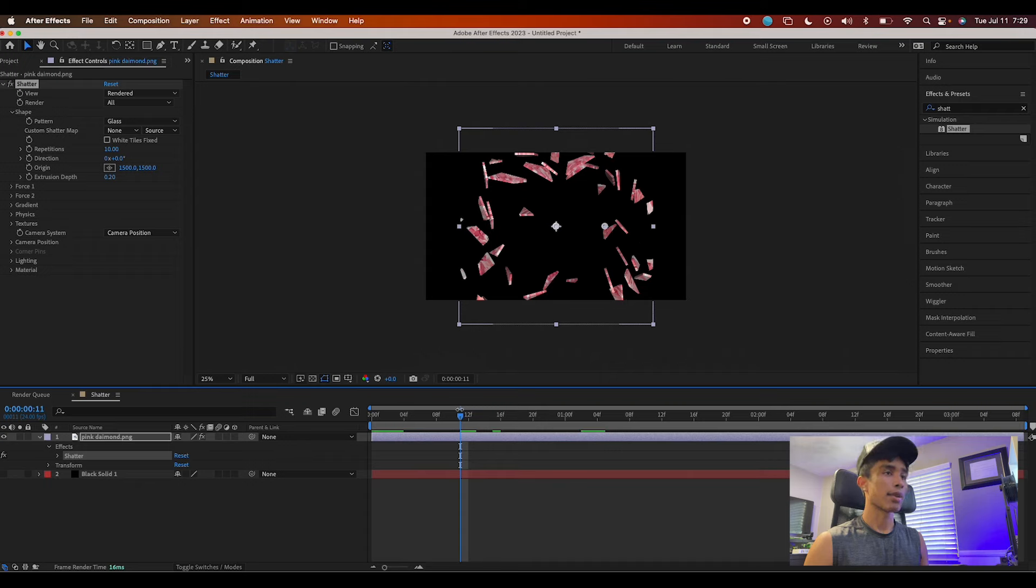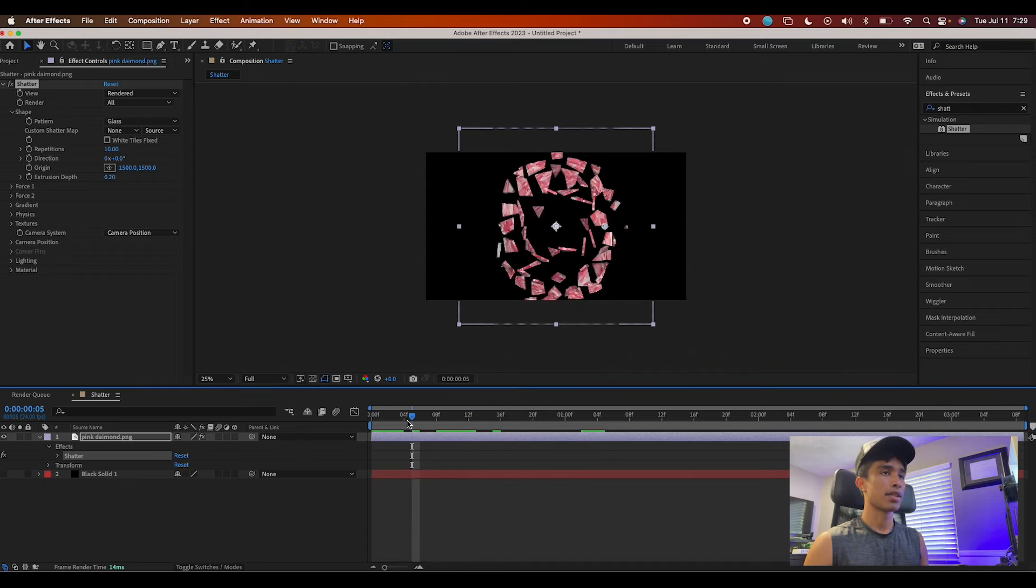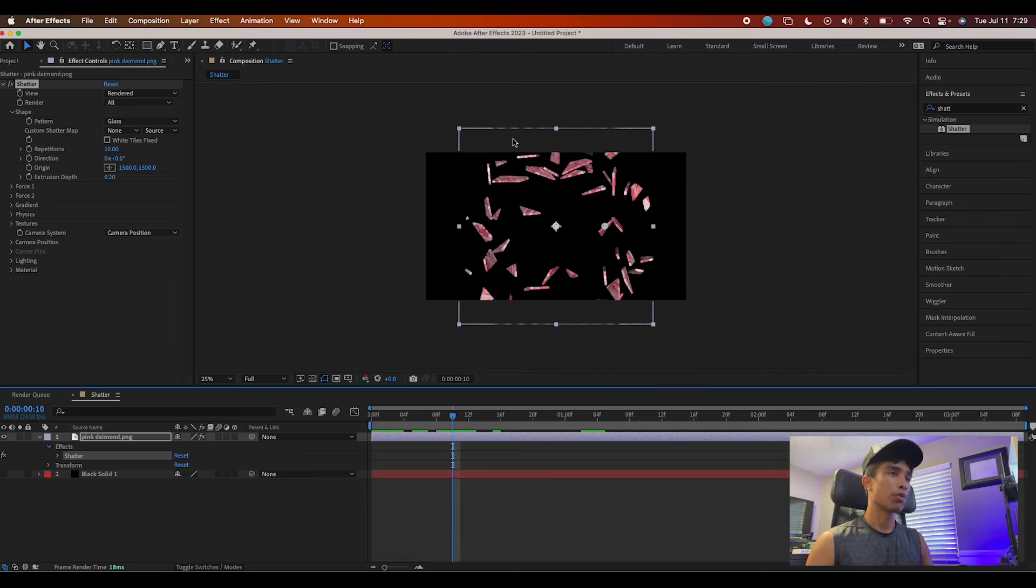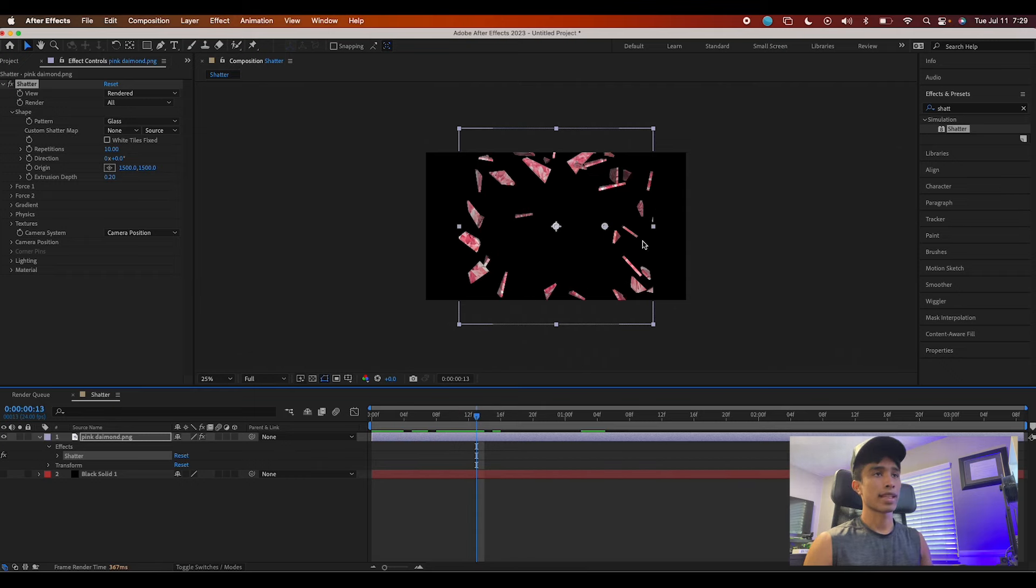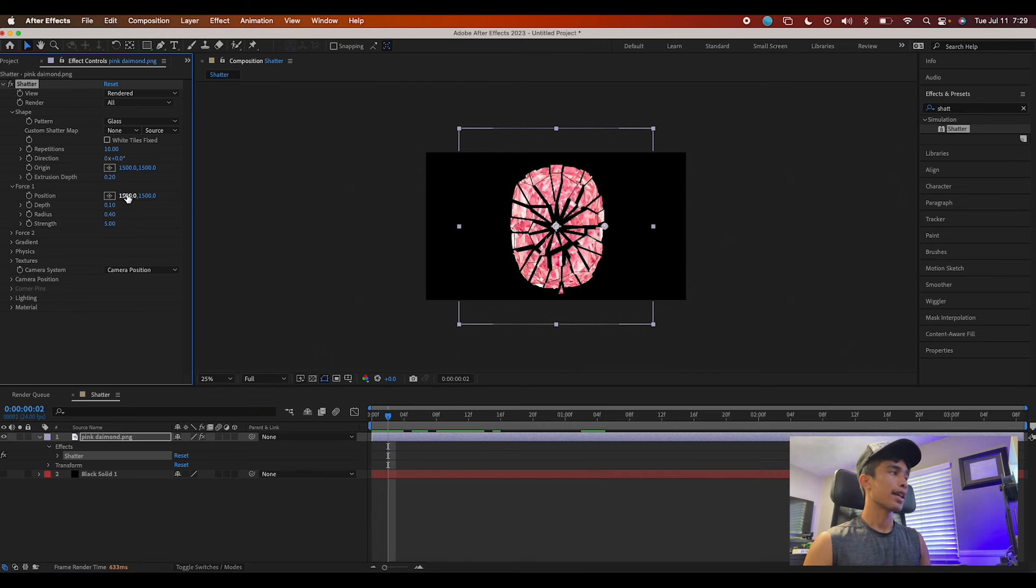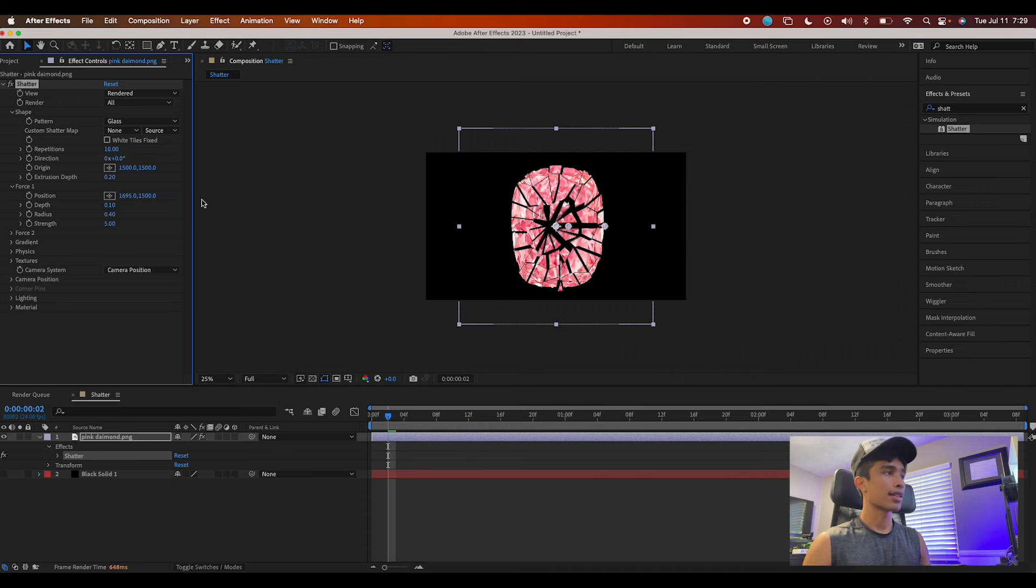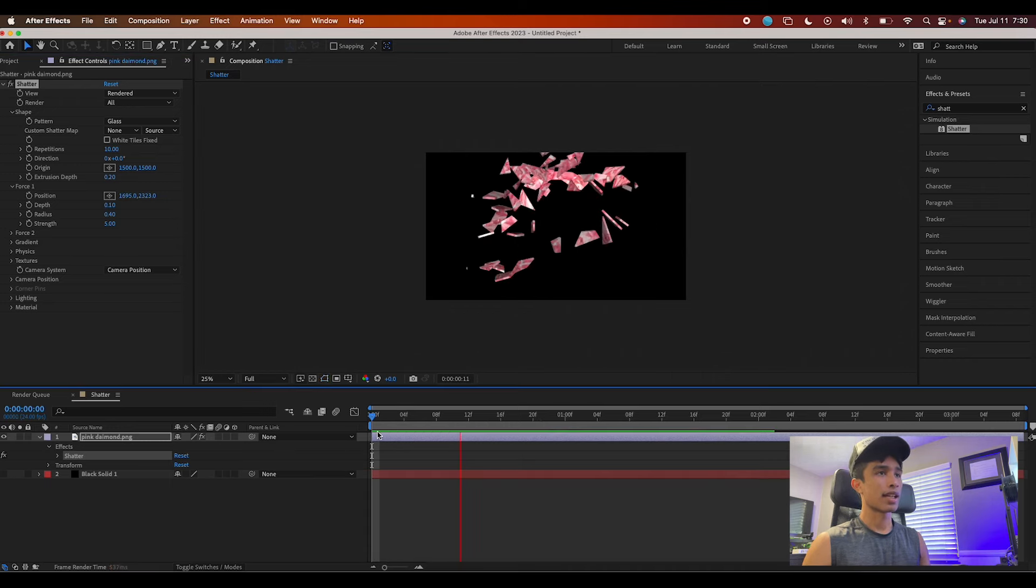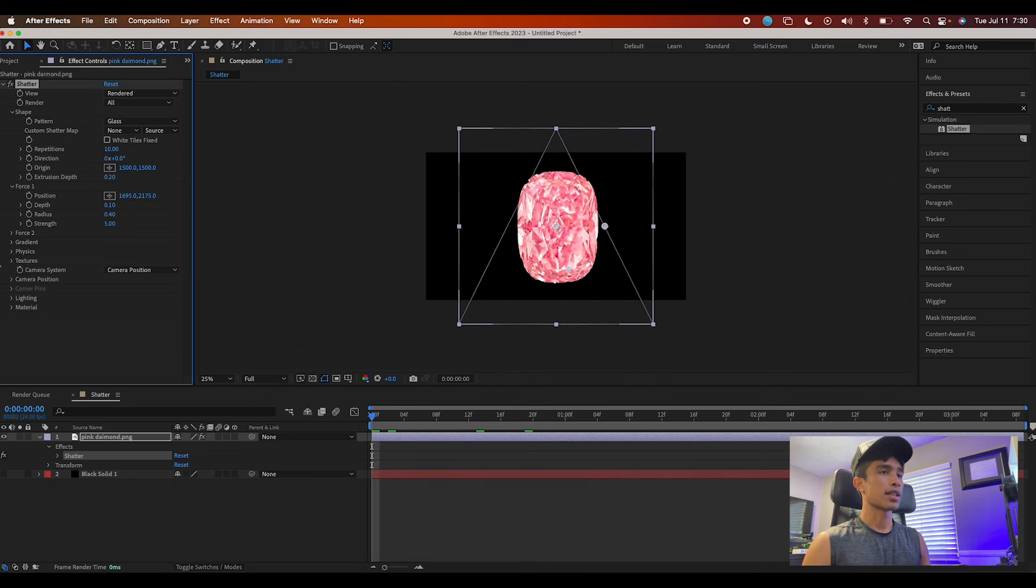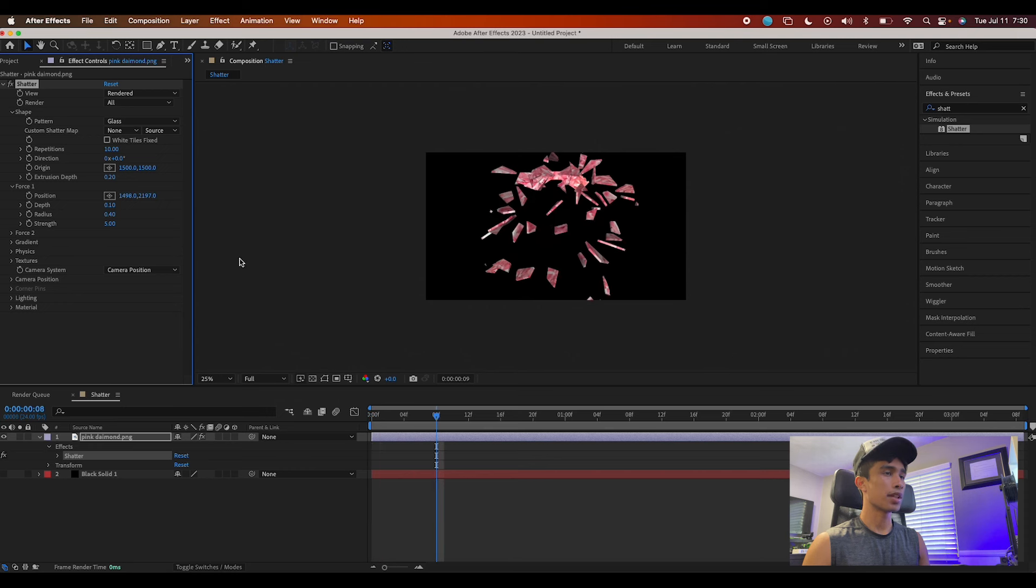One thing to keep in mind is that whatever the dimension size of your file is, that's where the frame edges are going to end. My diamond was only a one by one square format, so you can see some of the pieces are clipping off on the edge. You can also adjust factors like the position of where you want the initial impact to occur - the Force Position - and it's pretty cool.